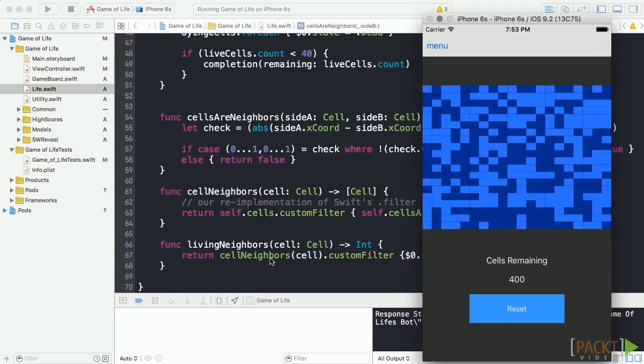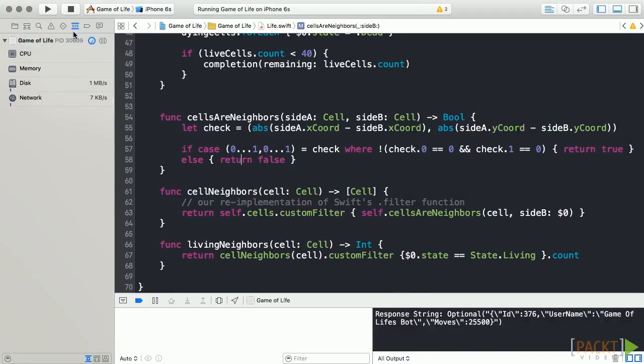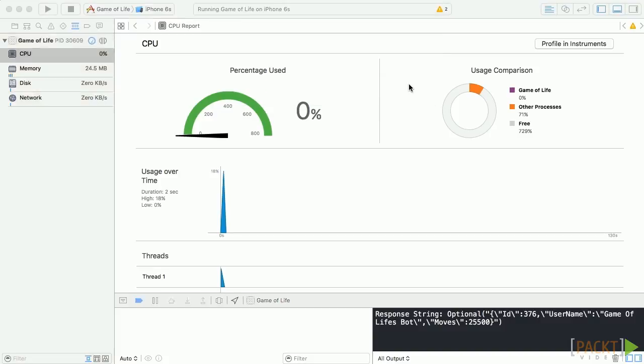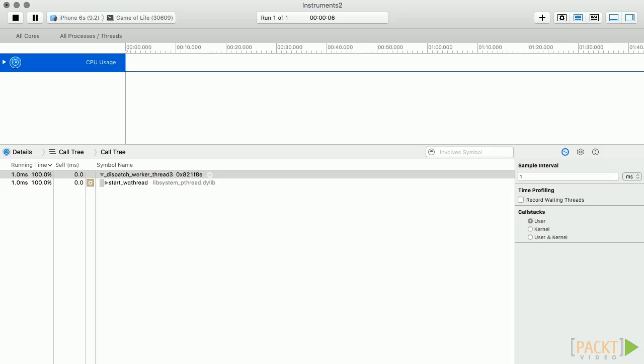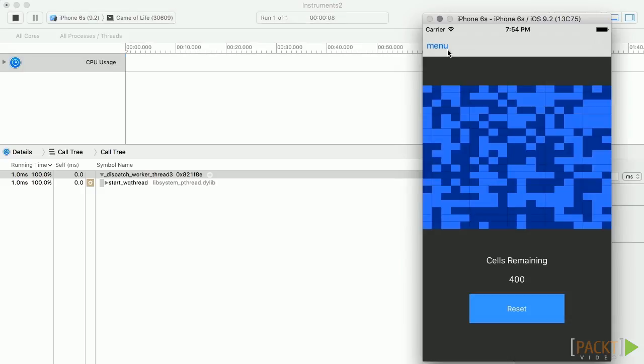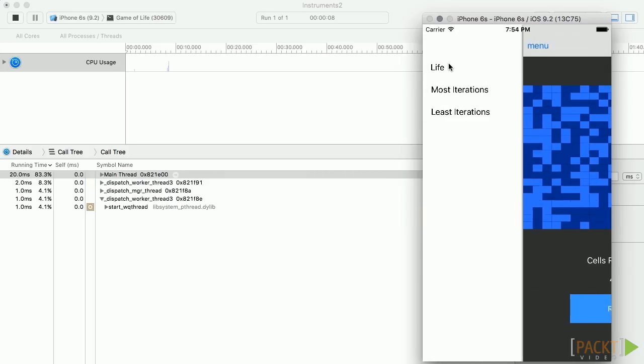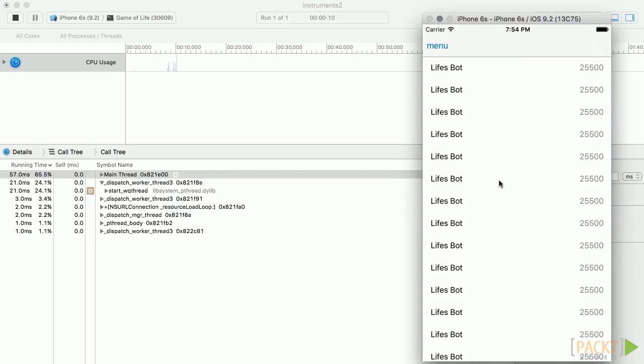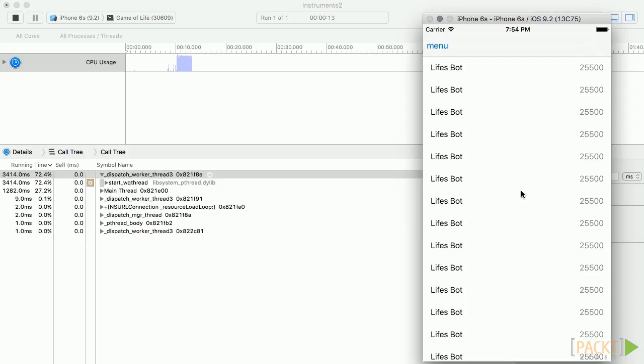We'll then transfer our session over to Instruments. In a simulator, go ahead and navigate to the Most Iterations menu and let our object construction process compute. You can see it register here in our CPU usage lane.